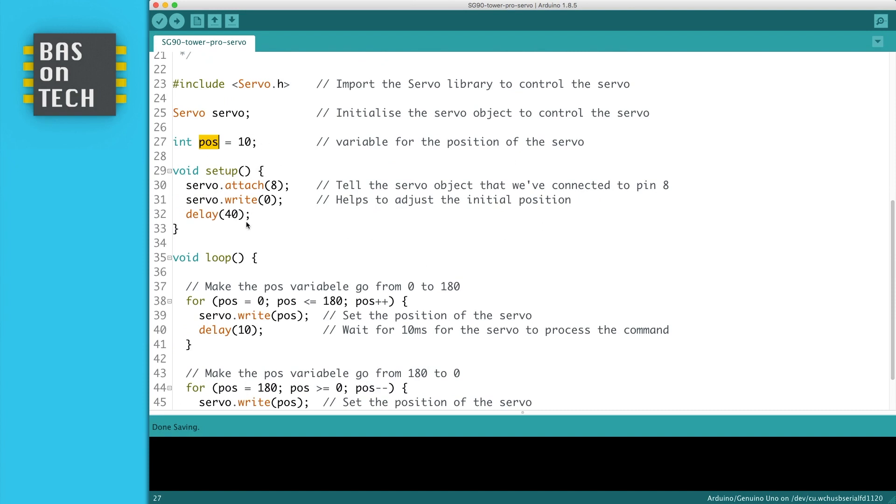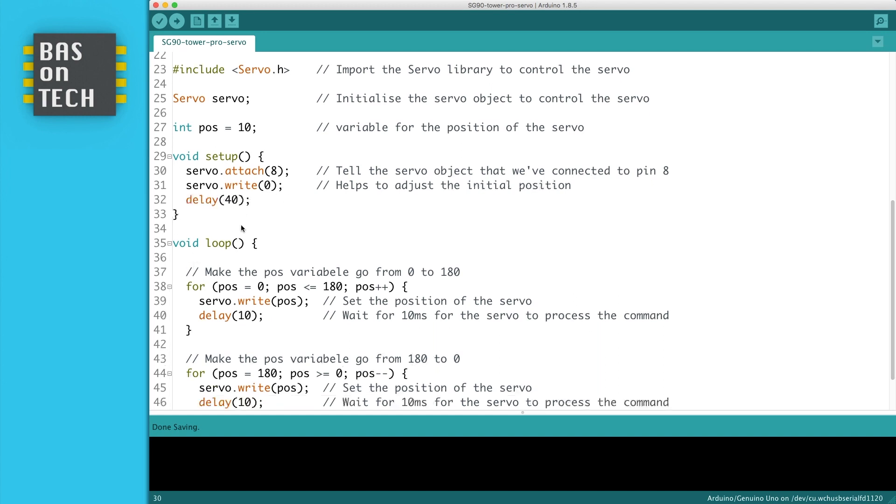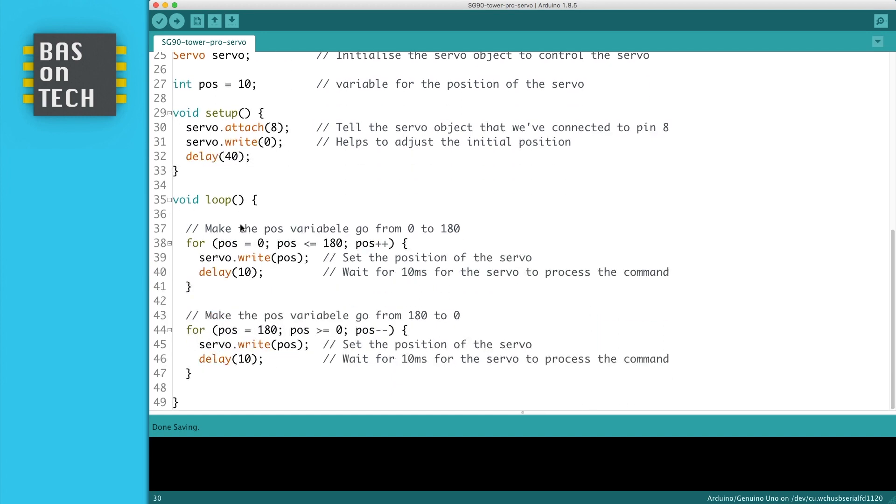Then in the setup, we attach the servo to pin 8. So we tell the servo object, which we initialized here, that we attached our servo to pin 8, and we write a 0. This 0 means basically no motion at all, but if you want to adjust your servo position, you can add it here, you can set it to whatever you want. We wait for 14 milliseconds for the servo to process this command and move to the servo position, and then we enter our loop.